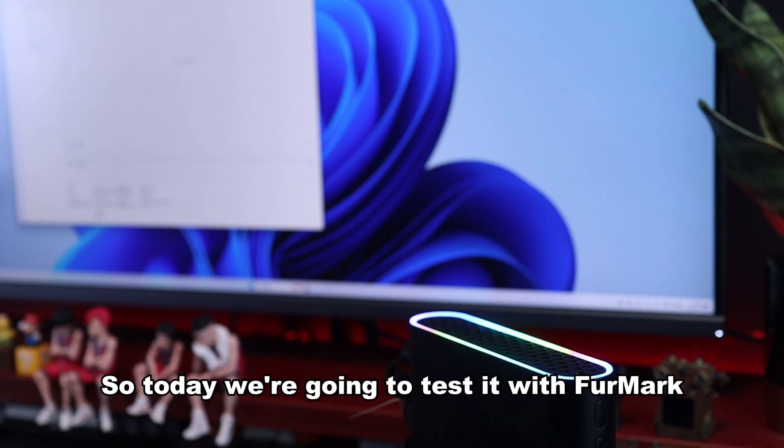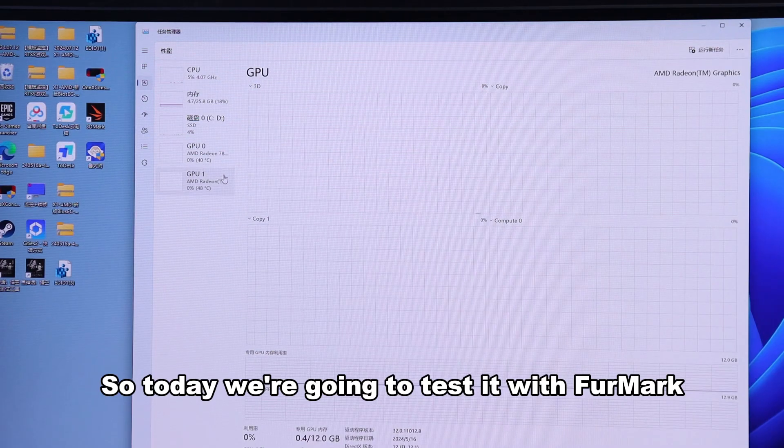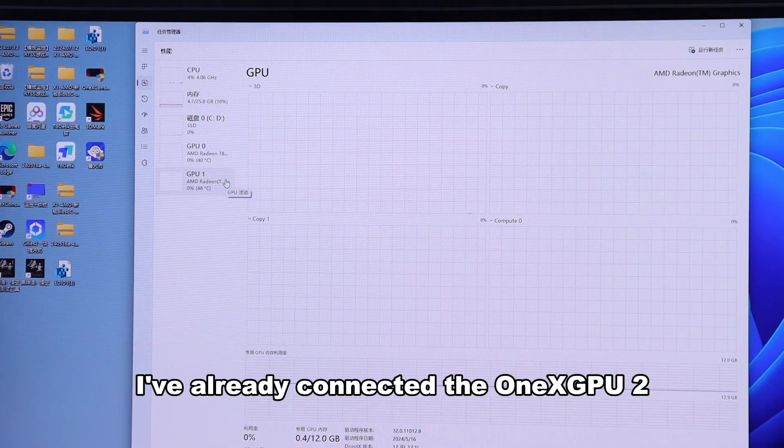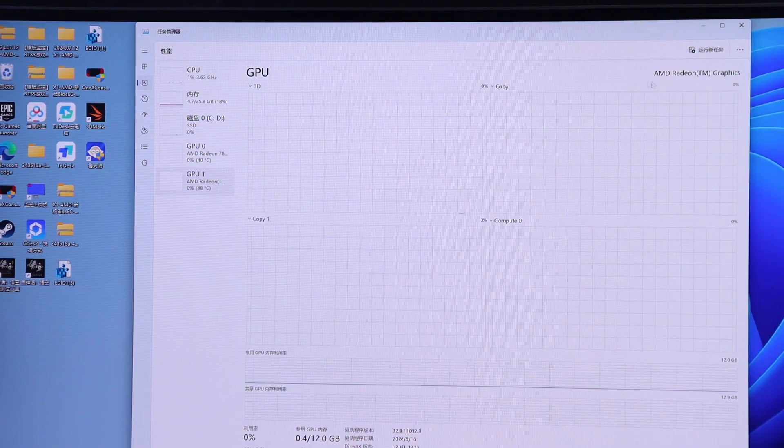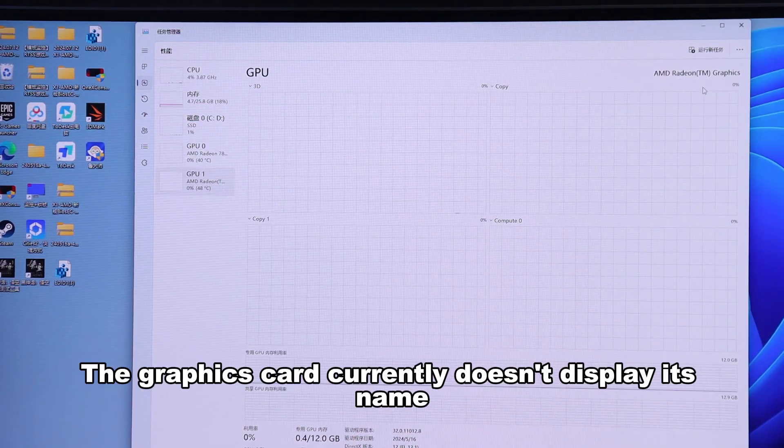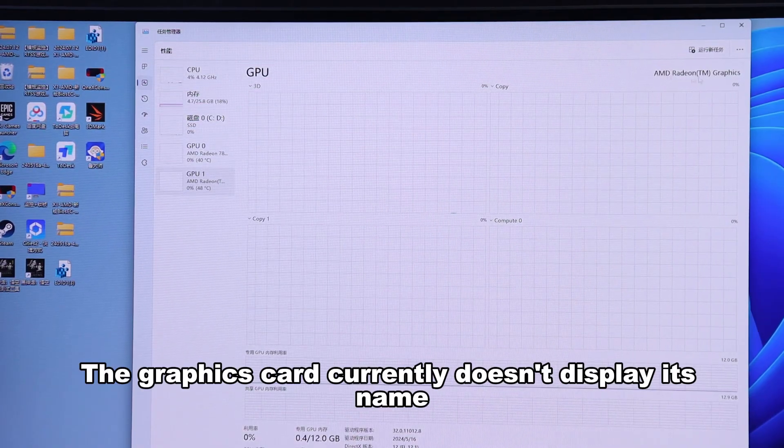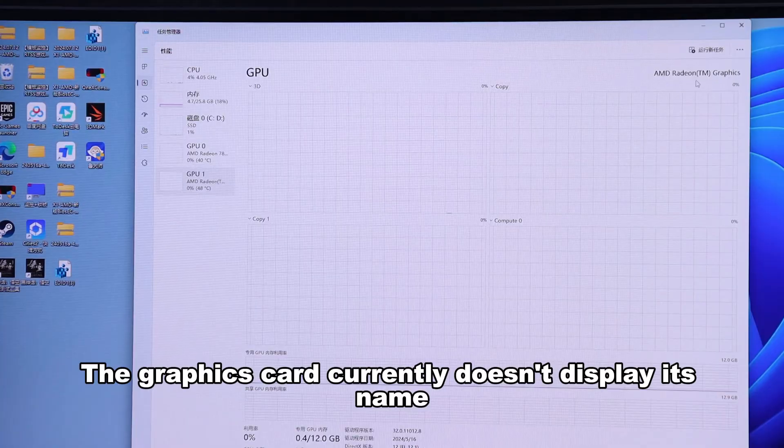So today, we're going to test it with Furmark. I've already connected the OneX GPU2. The graphics card currently doesn't display its name.